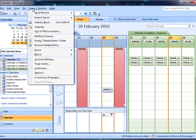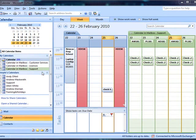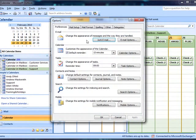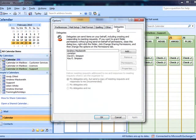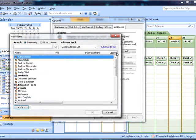To click on Delegate Access, click Tools, Options, Delegates, Add.